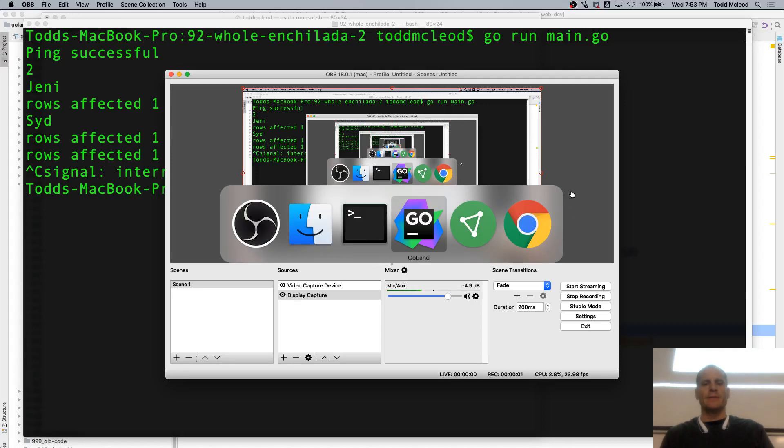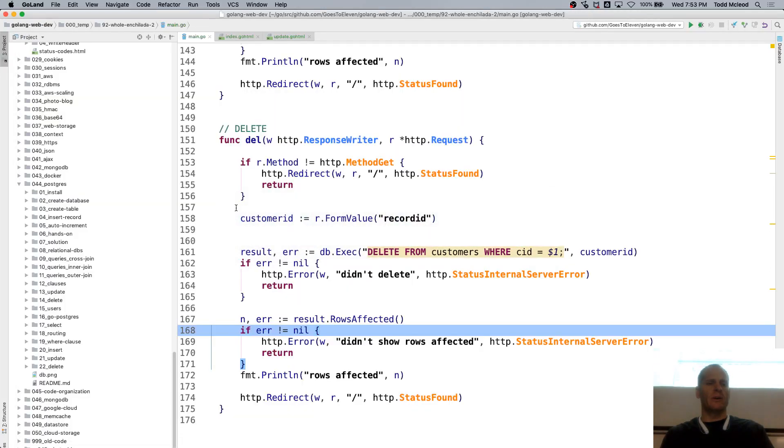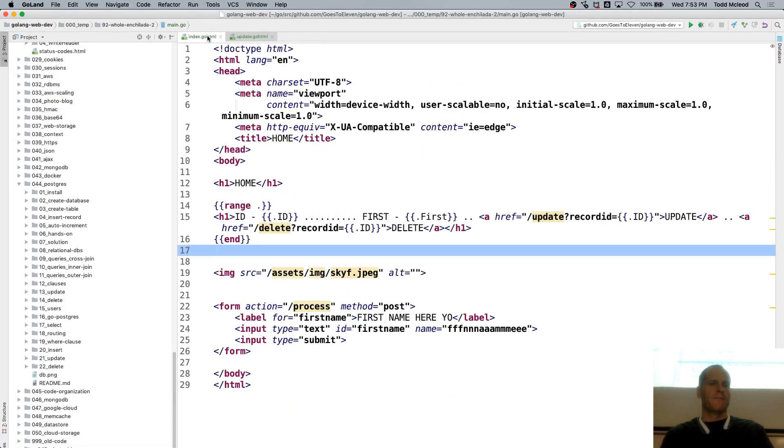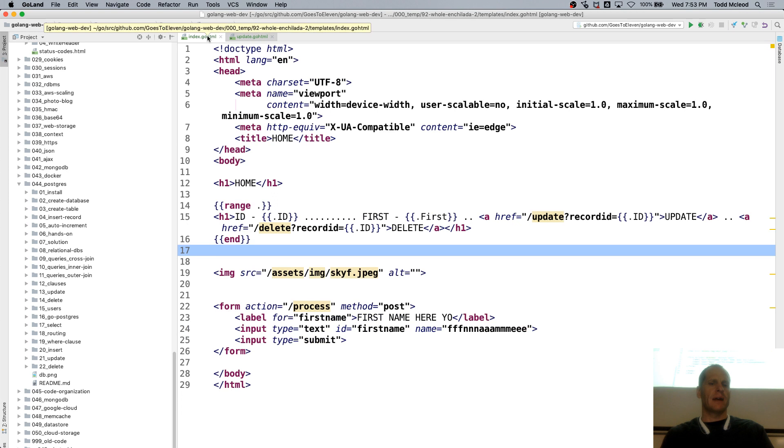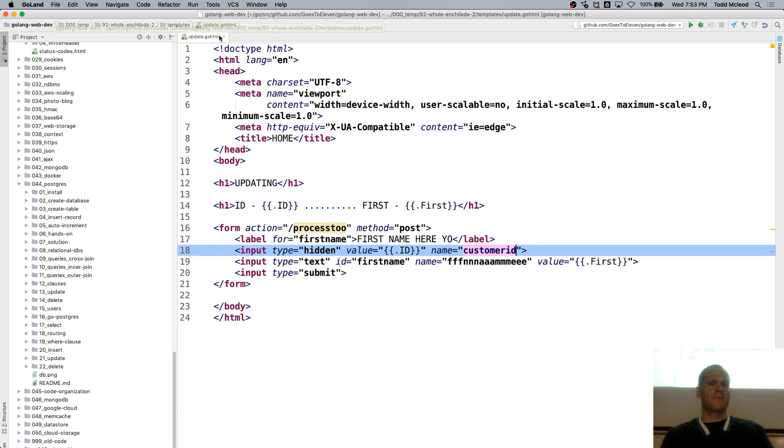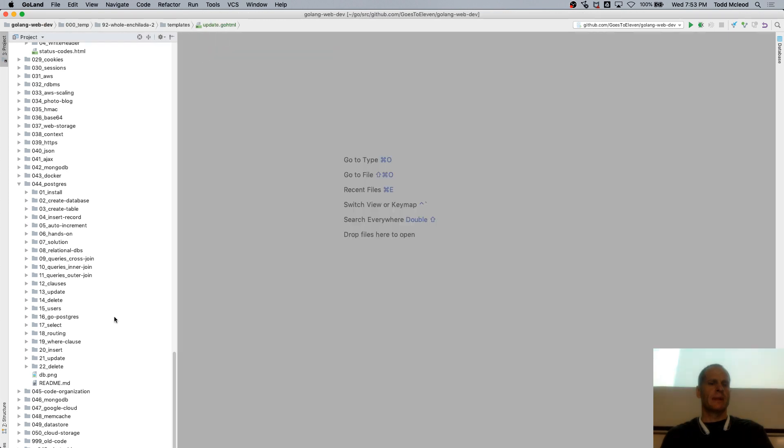All right, so let's compare it to code that kind of had more thought go into it. And that's this code.